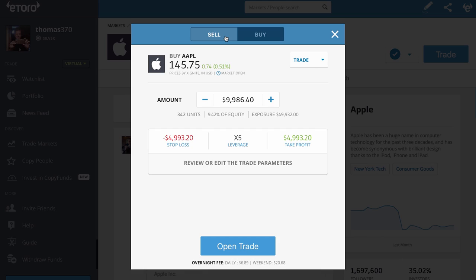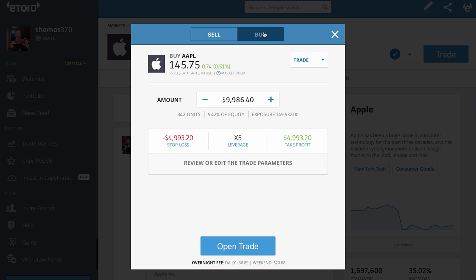That's because of the spread fee. The second you open your new trade — this happens when you buy or when you sell, by the way. When I sell — look, the buy price is there. Watch when I click sell. Boom! See it change? Buy, sell, buy, sell.